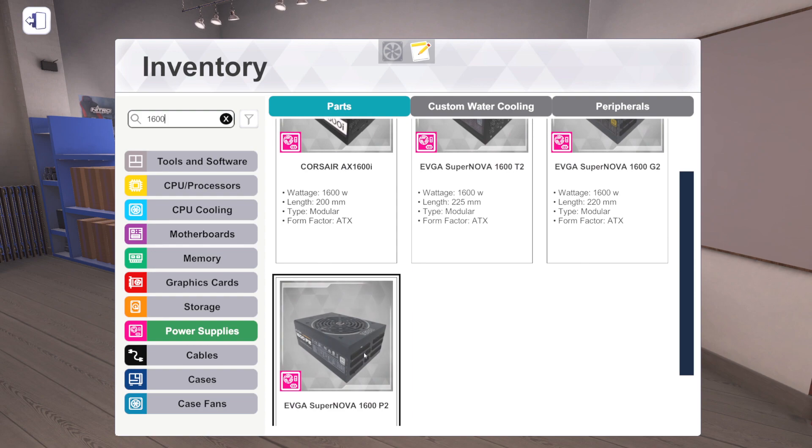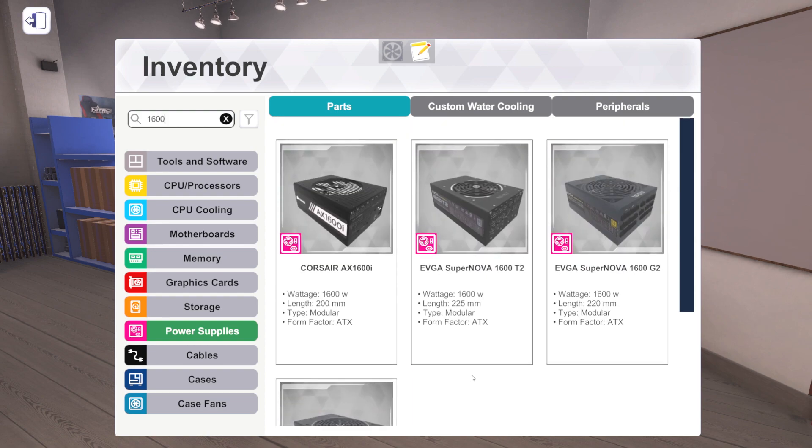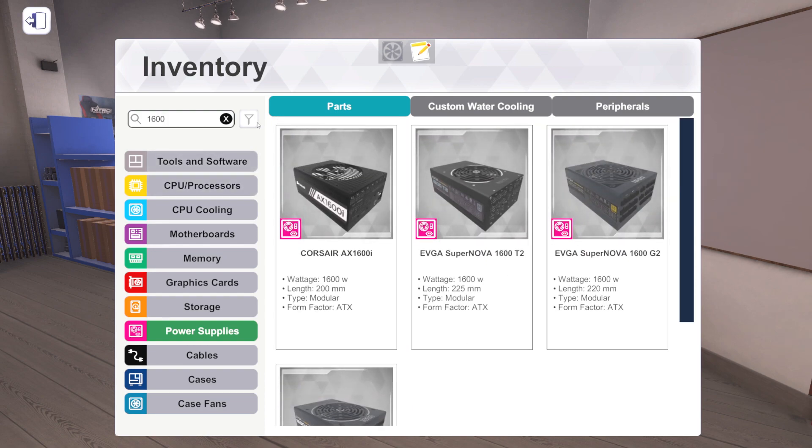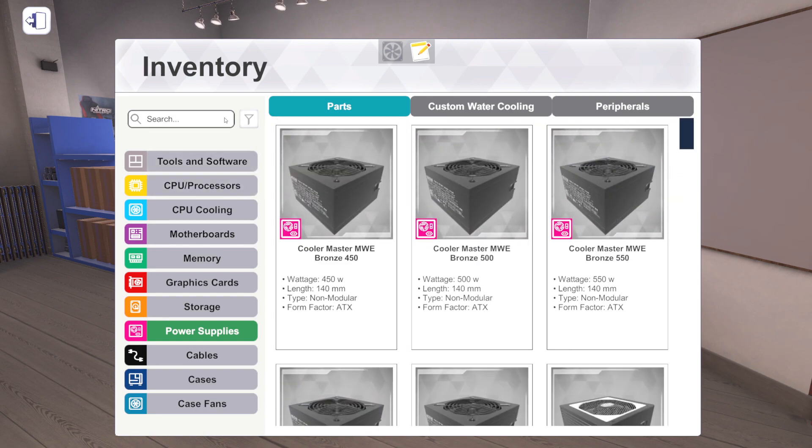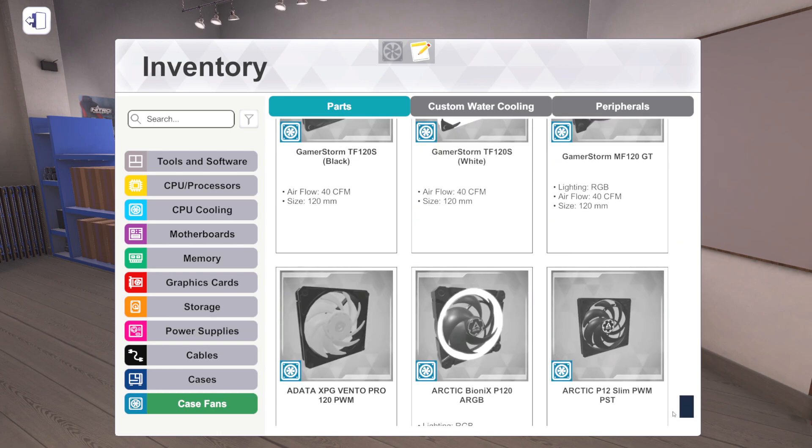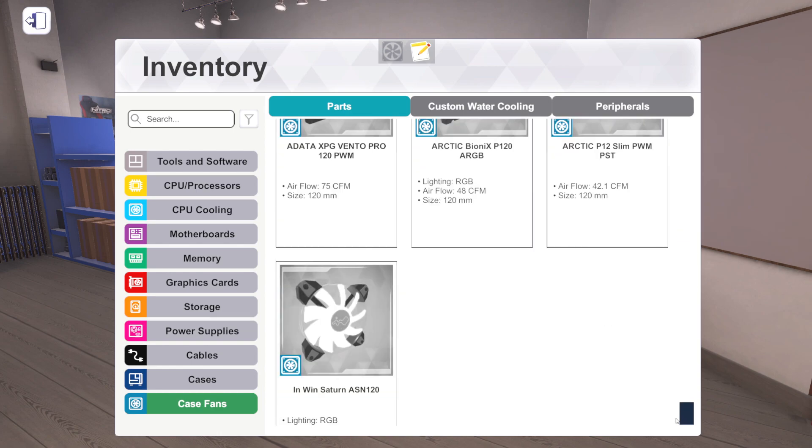We've got a 1600 T2, that's the old one. We've got now a G2 and a P2. I don't know the difference, but we've got it. We've done it. Okay, that's power supplies. Cables, nothing there.